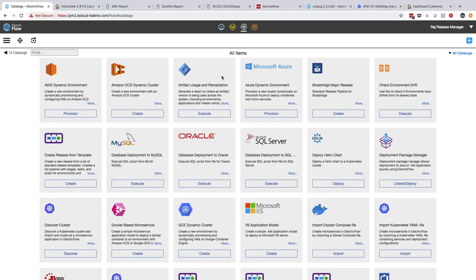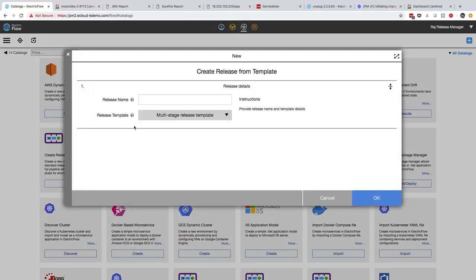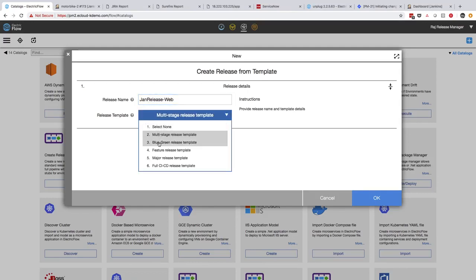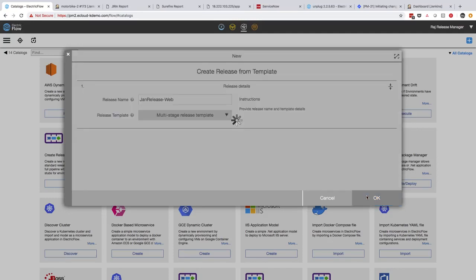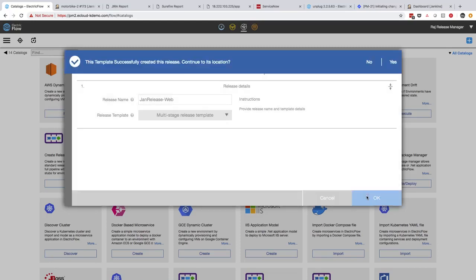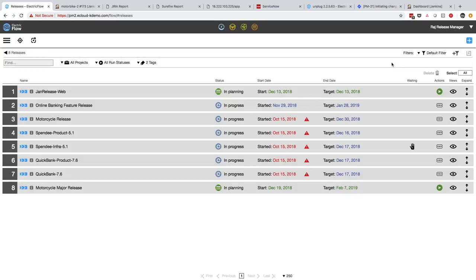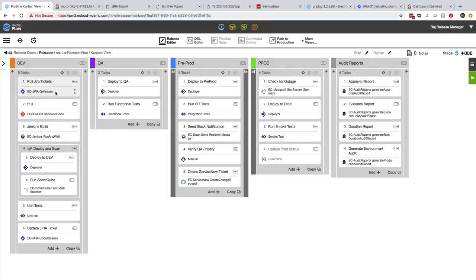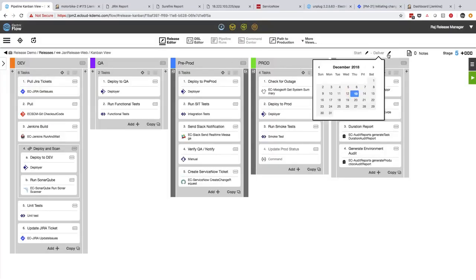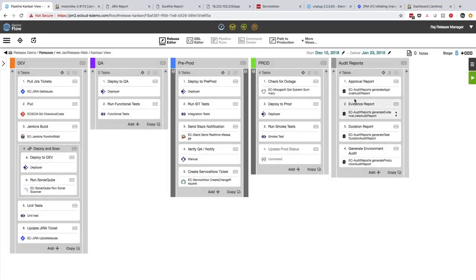I'm going to select the Create Release from Template self-service item. ElectricFlow's unified and model-based approach is built around the concept of release pipeline templates. So I just need to select the release template I want to use, which can be customized based on role-based access settings. I'm going to select the Multi-Stage Release because that's the template that the previous release is based on. So I'll give it a name, and ElectricFlow will go ahead and create the new release for me. Using templates allows me to create and promote standardized reusable release pipelines across the entire organization, which promotes best practices and repeatability.